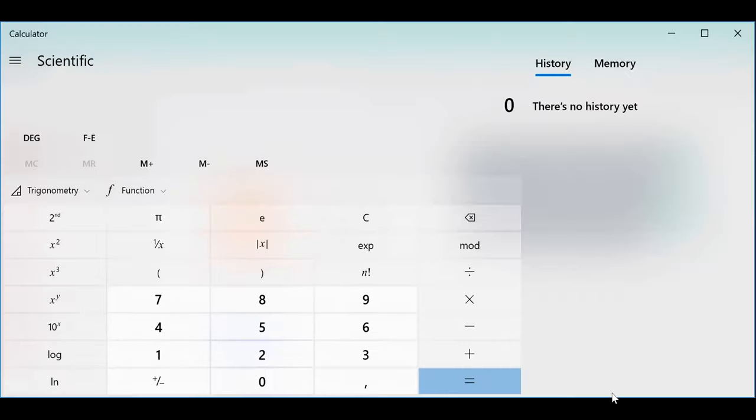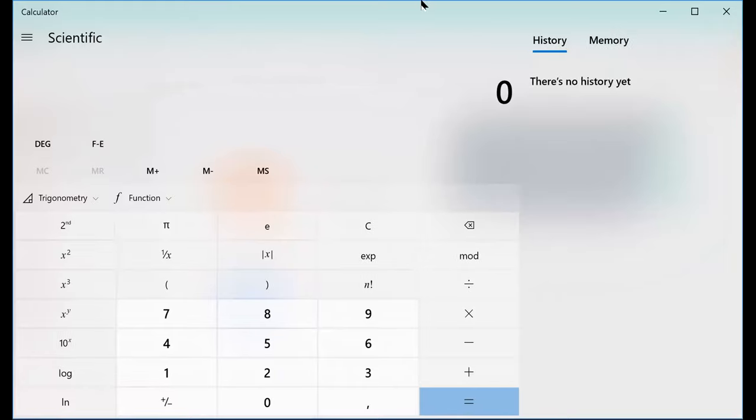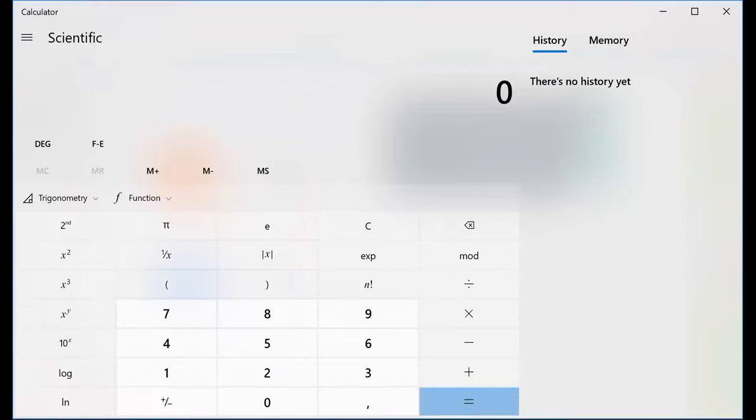Okay, I want to demonstrate to you what I mean by the BODMAS rules on your calculator.